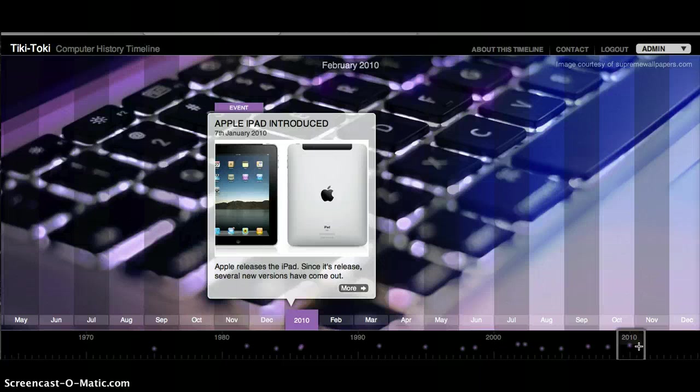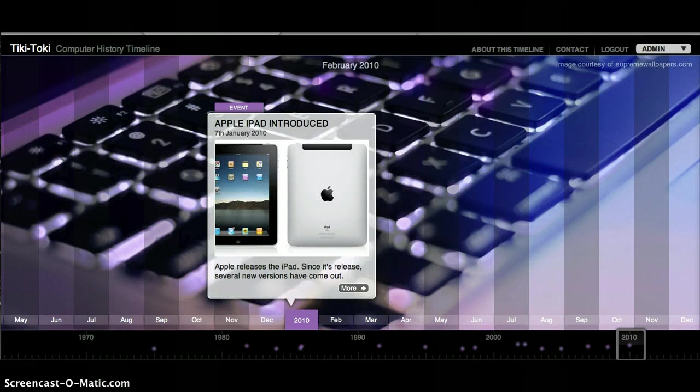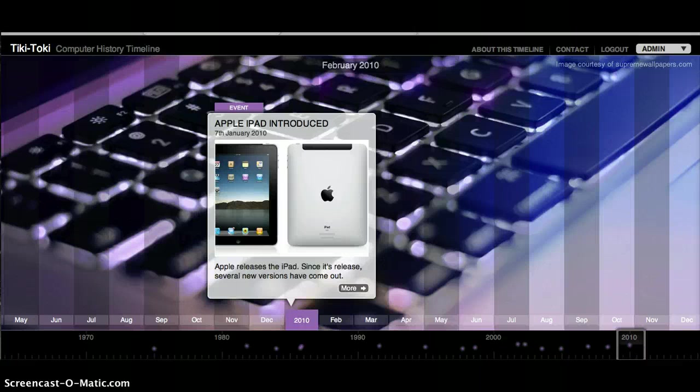In January of 2010, Apple introduced the iPad, and since its release, several new versions have come out, and it's becoming more and more widely used.